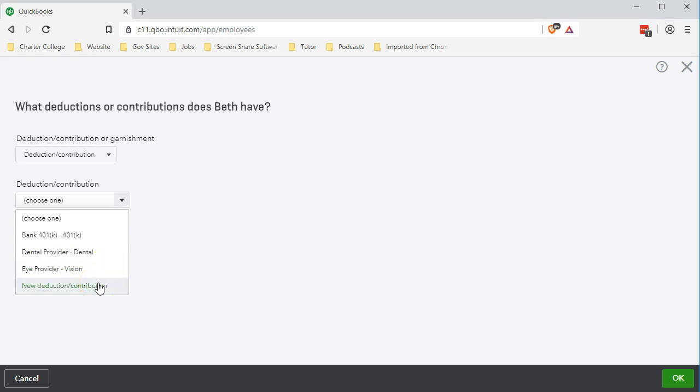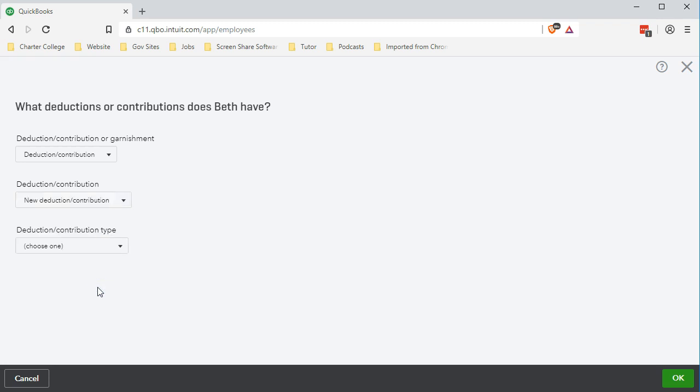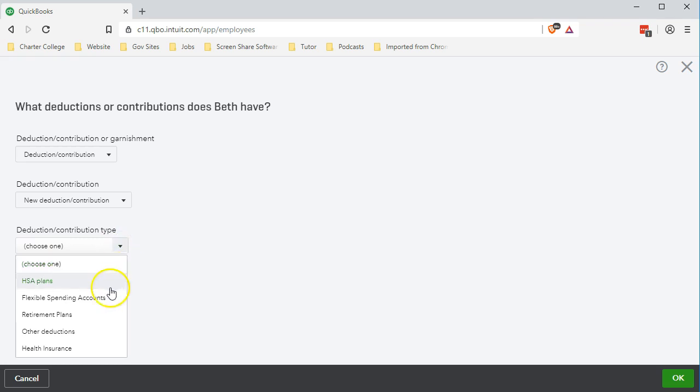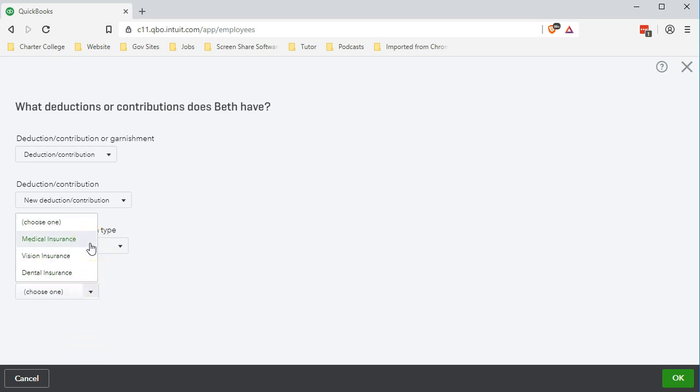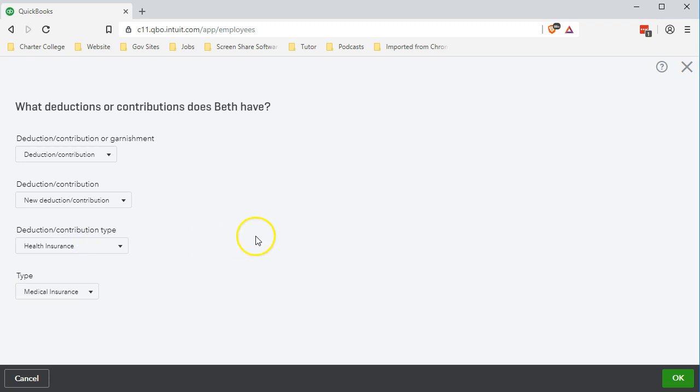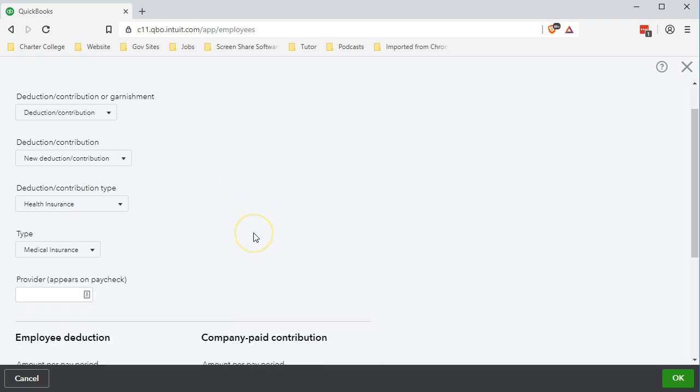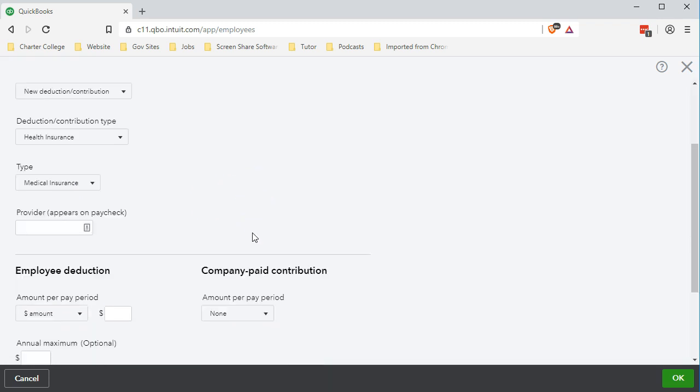We're not doing a 401k, dental, or vision as we've seen in the past. We're having a new deduction and this one will be a health insurance deduction. We'll go down to health insurance. As we do so, we'll see the three options for insurance. We looked at the vision and dental in the past. We're going to look now at the medical. Note that the options within them will be much the same between these three.